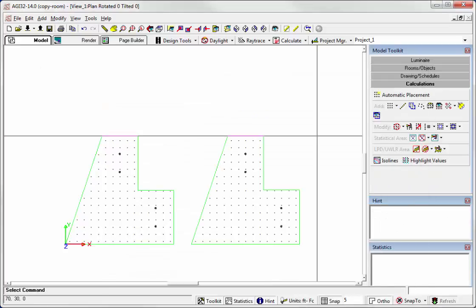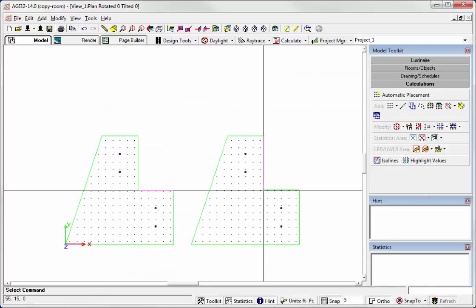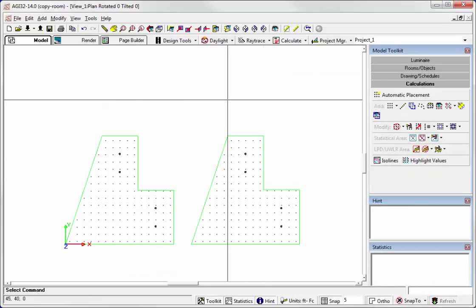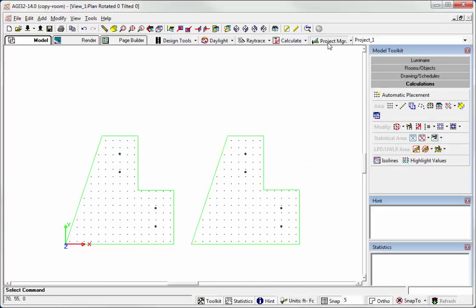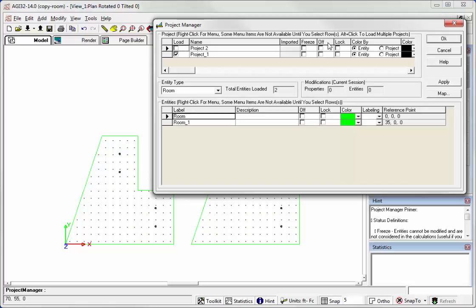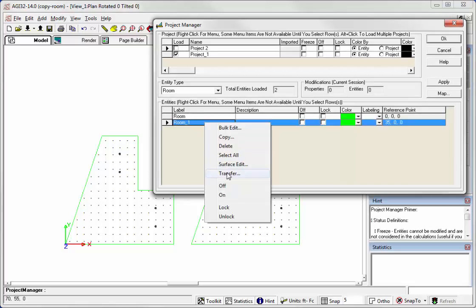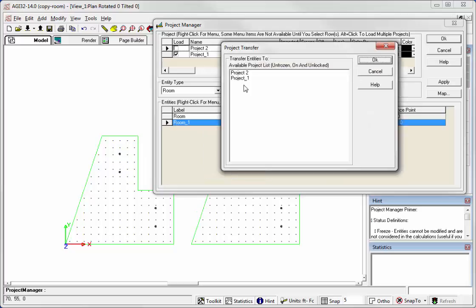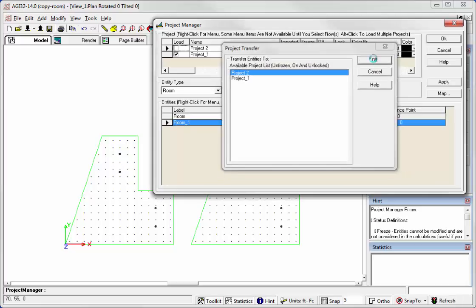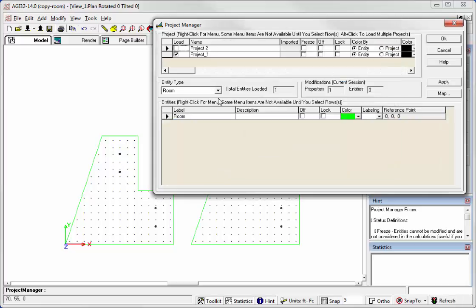And now we've got things duplicated but we don't have them all separated by project yet. So go into Project Manager and what we need to do now is select Room Underscore 1, Transfer to Project 2, OK.